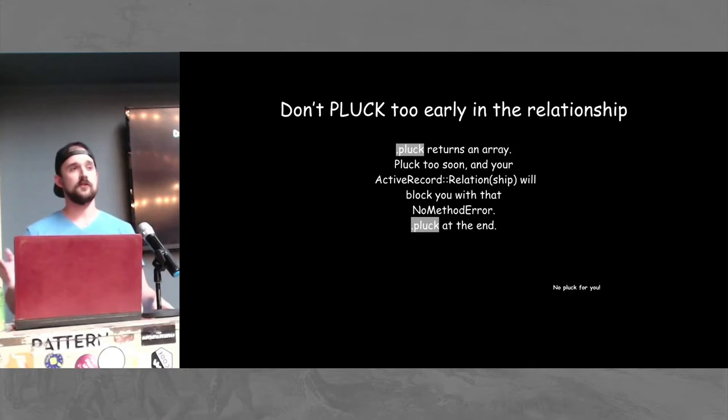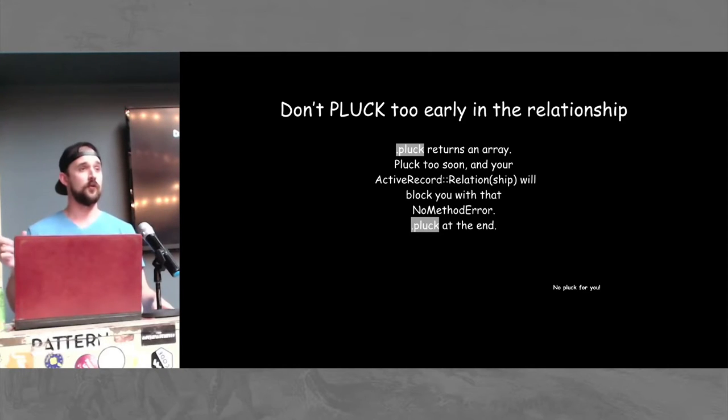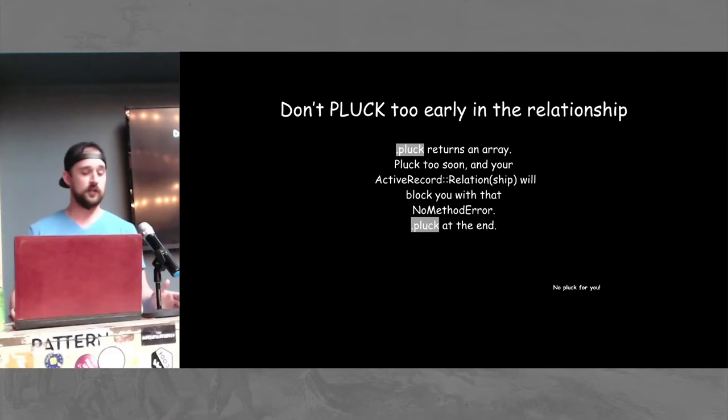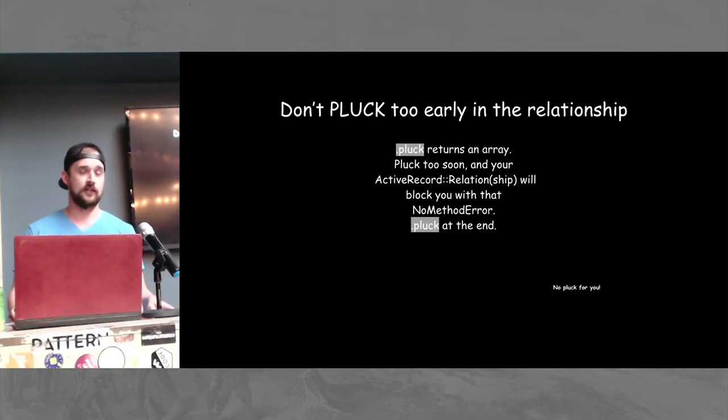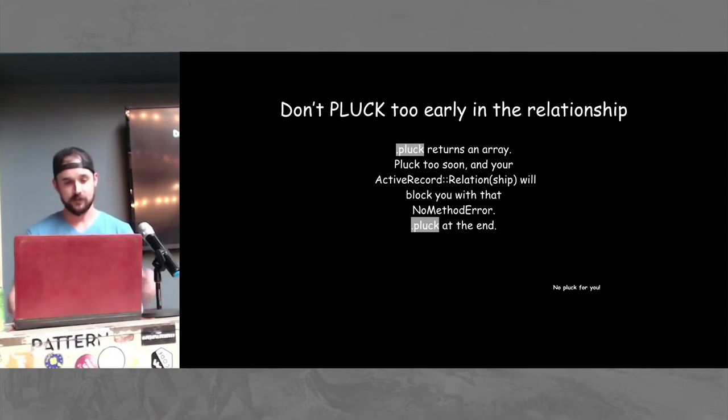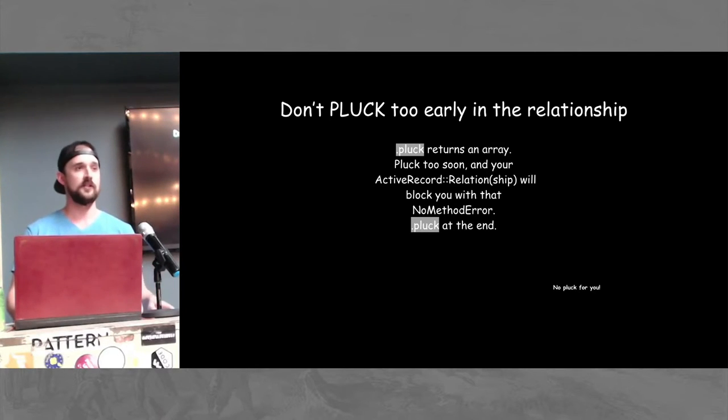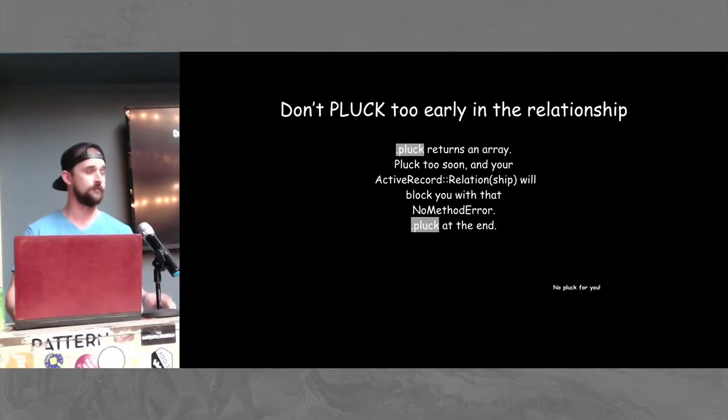You also want to make sure that you are appropriately placing your plucking habits. We don't want to find ourselves plucking too early because you will be blocked with a no method error. Since pluck returns an array, you want to make sure that that is what you are hoping to yield in your manipulation series.